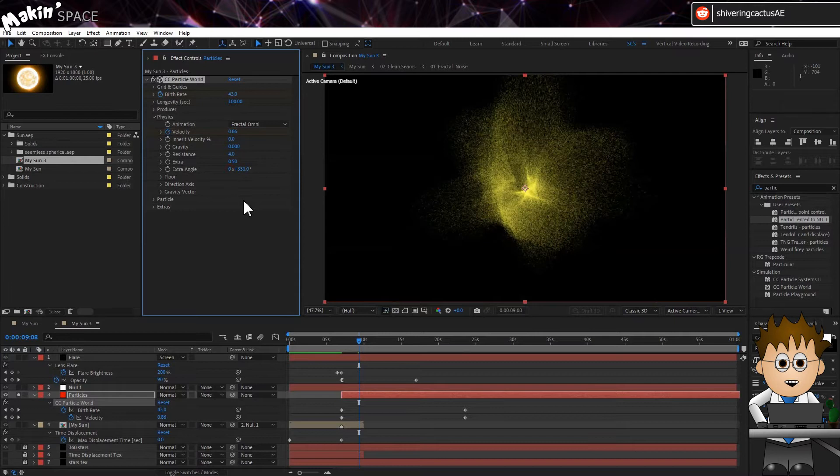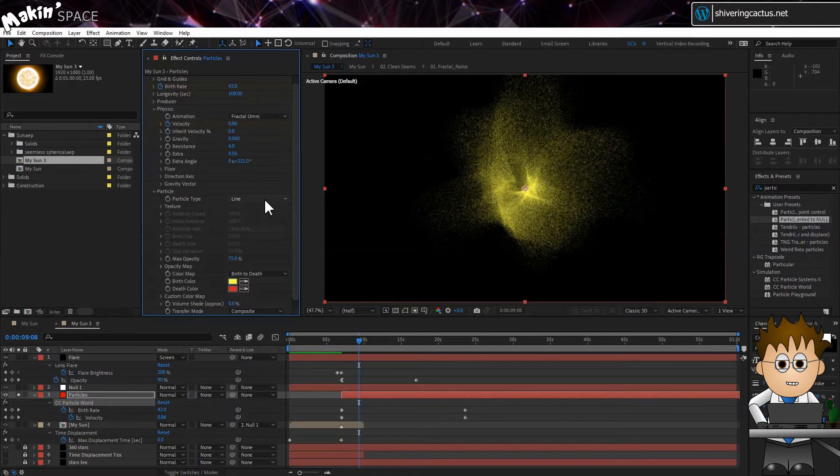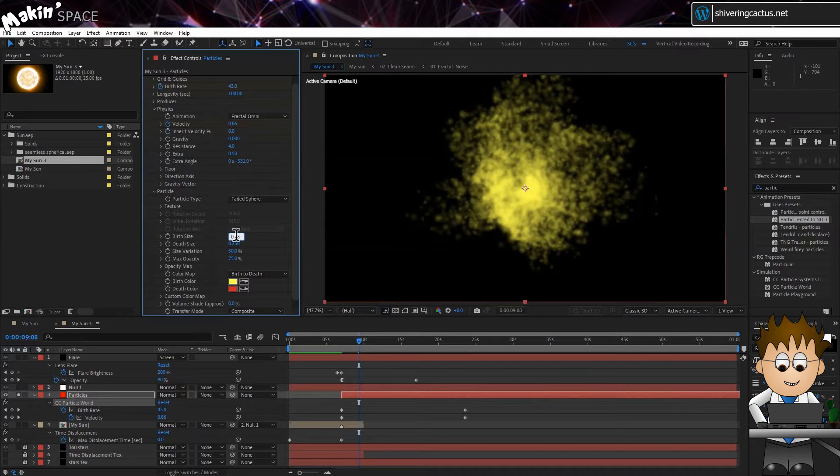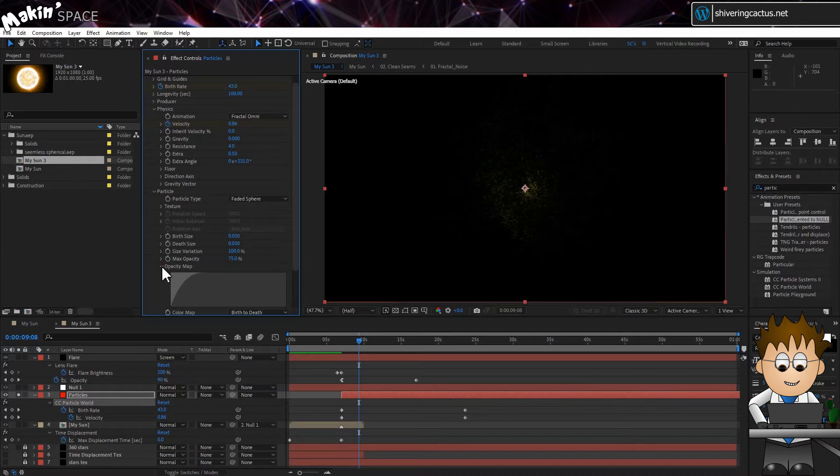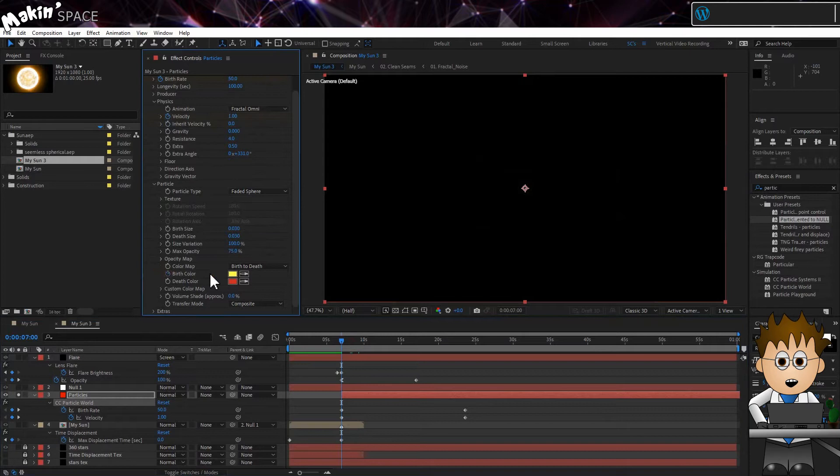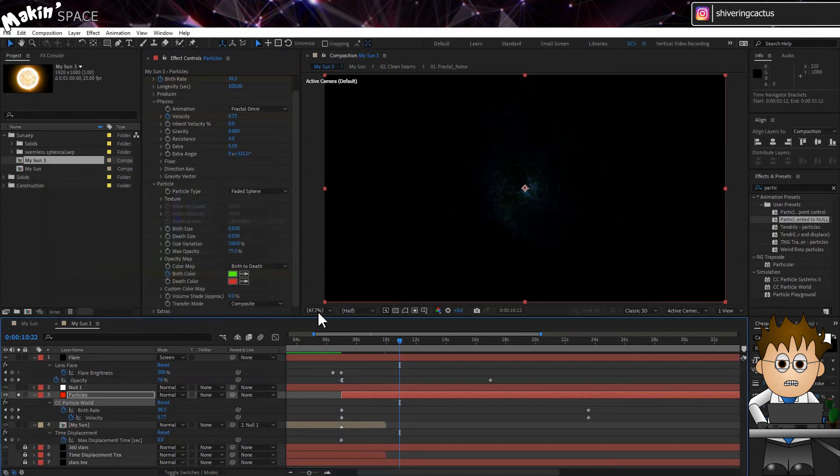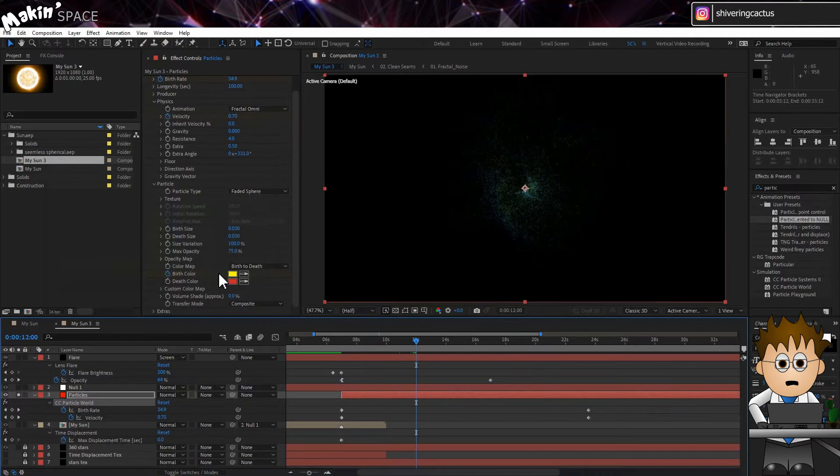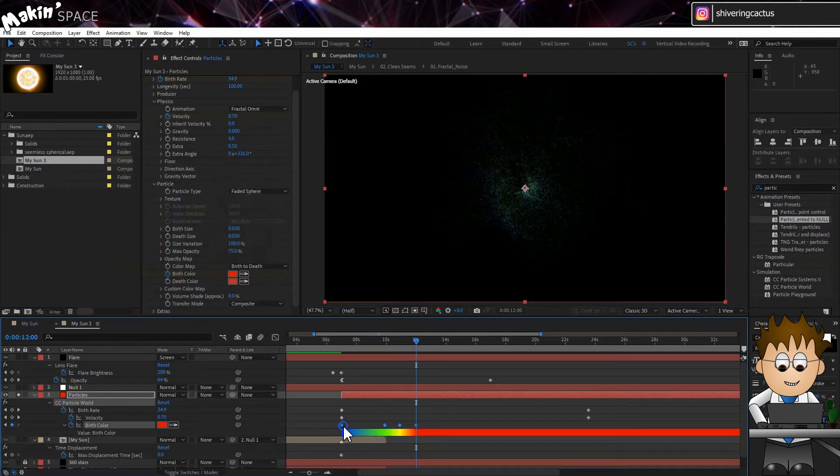In Particle, CC Particle World starts off using Line as the particle type. But these don't show up without movement. So we need to change this to Faded Sphere. Drop the sizes to 0.03. Set the size variation to 100%. Expand Opacity Map. And using the Select tool, fill in the right-hand side. Now to set our colours. For the birth colour, start with a strong blue. Then a couple of seconds in, change this to green. About a second later, yellow. And a second after that, red. I think stronger differentiation between the colours would look better. So highlight all the keyframes, right-click and choose Toggle Hold Keyframe.